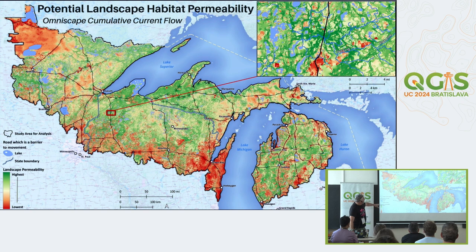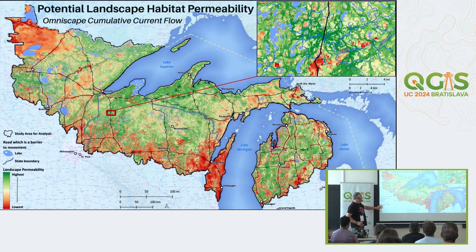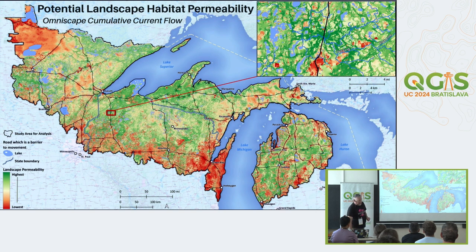We ended up calling this 'landscape permeability' in other terms - we've been trying to come up with words to make this more digestible to the general public and policymakers, because it gets a little nerdy if you dive too deep into the details with decision makers.